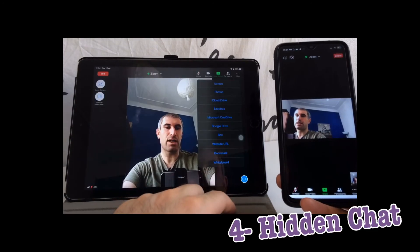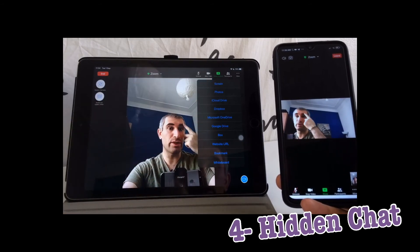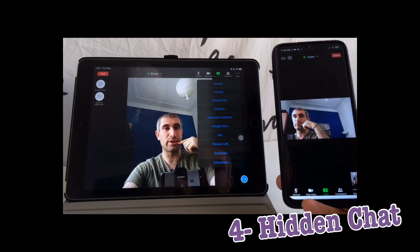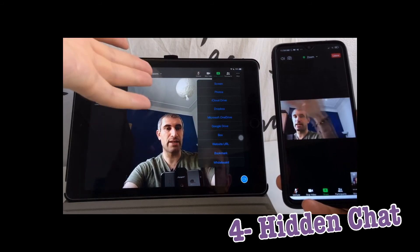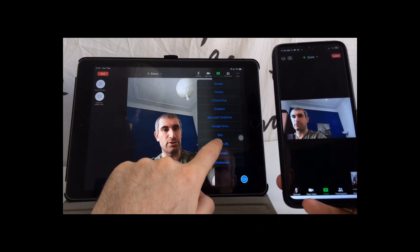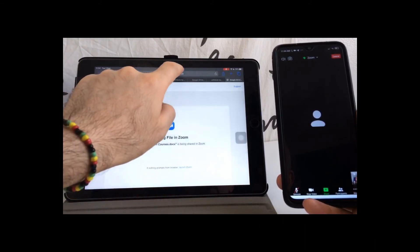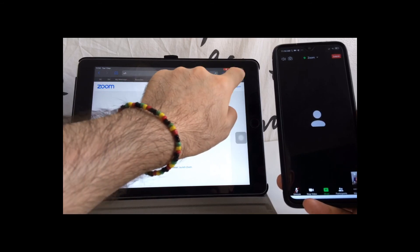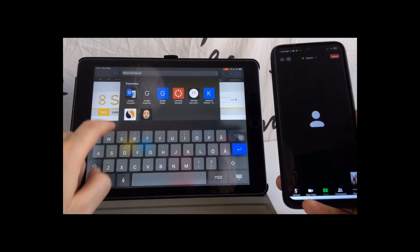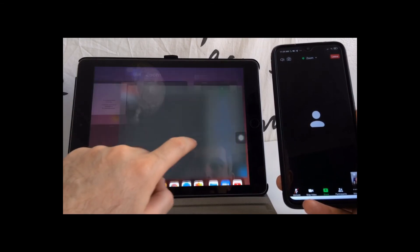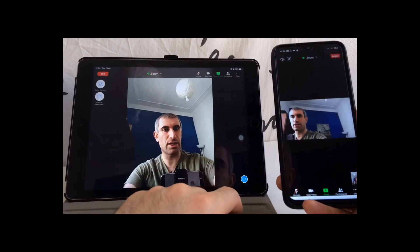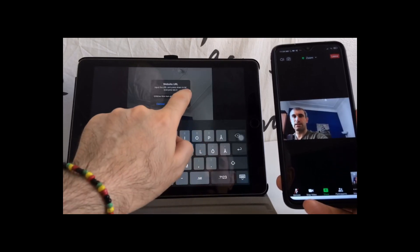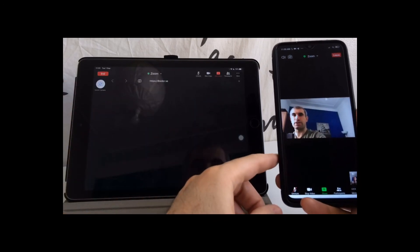You remember that in the first option when we went to the website, we couldn't chat with others while watching the website because everyone could see our chat. For doing that, I recommend you to just go to the link that you want to show or share the screen, then copy that, and come again to Zoom and select Website URL. Then copy the URL and share it.